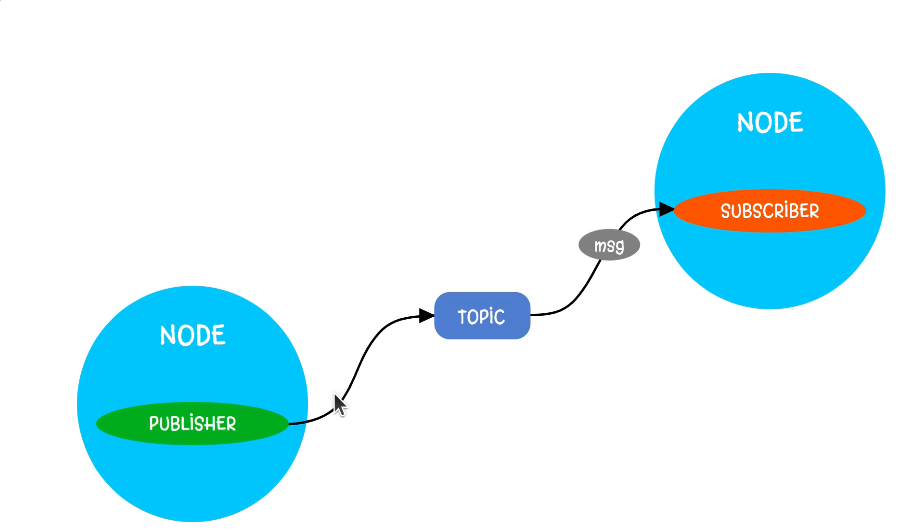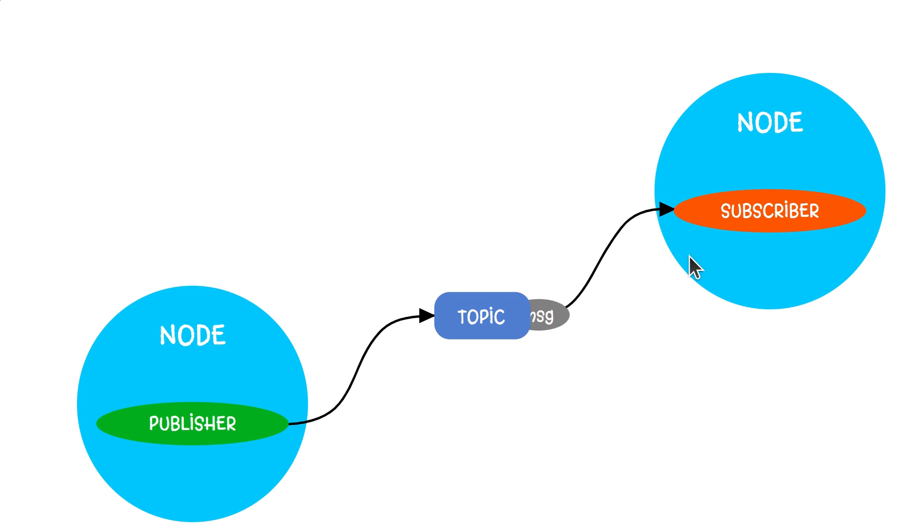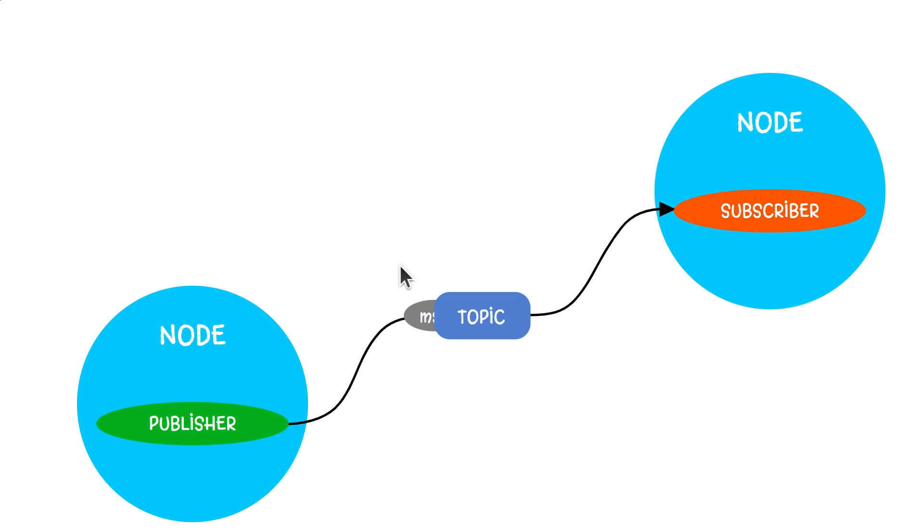As the name suggests, the publisher publishes or sends the data and the subscriber subscribes or receives it. Publisher and subscriber are connected through the concept of a topic.